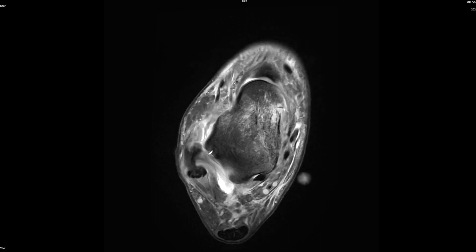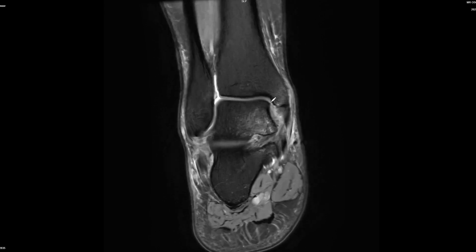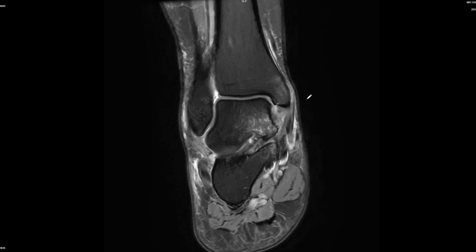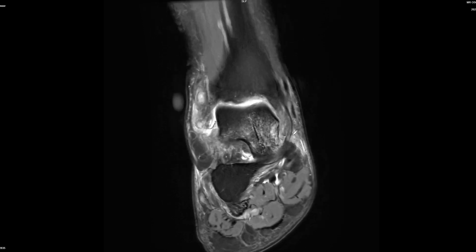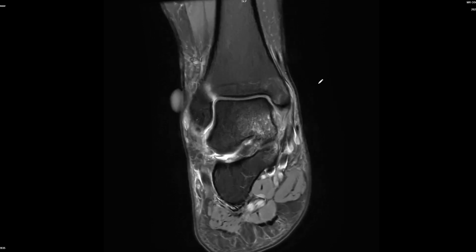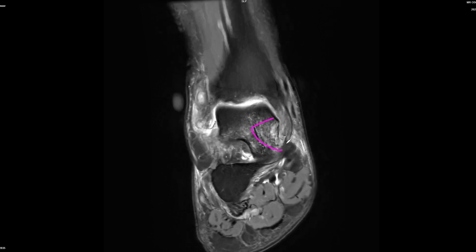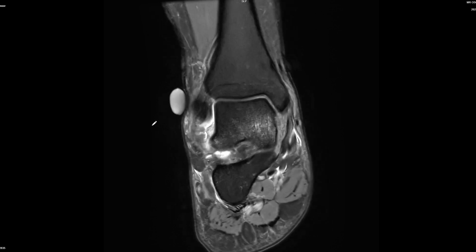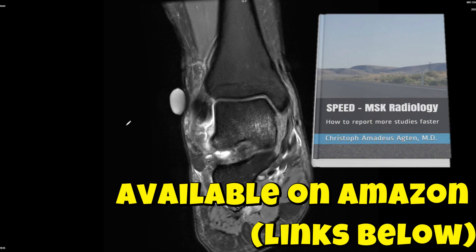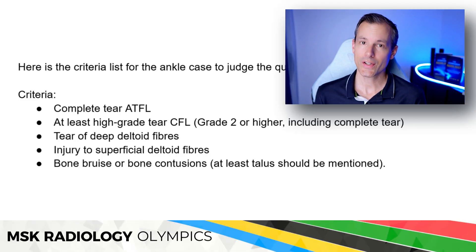Ultimately the conclusion was a complete tear of the ATFL and CFL as the two major ligament tears. I also wanted documentation of a tear of the deep deltoid fibers, something about the fascial sleeve avulsion or periosteal stripping, or anything wrong with the superficial deltoid ligament. I also wanted the bone bruise or impaction fracture at the talar neck to be mentioned. Those were the key criteria.